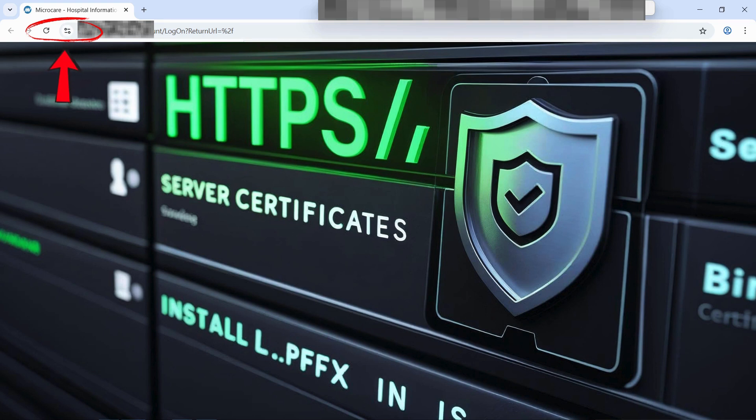With this, your PFX Certificate has been successfully installed on the server and bound to your website in IIS.